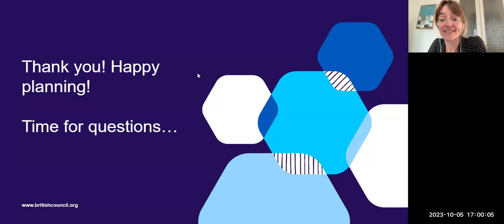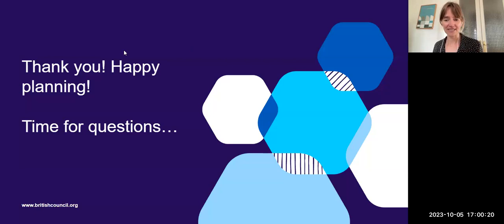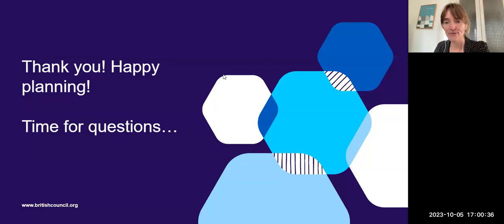Thank you, Jorge, for that session — really interesting, loads of great ideas. On World Teachers' Day, it's very relevant to talk about shared responsibility, getting students involved, and moving away from purely teacher-led lessons. That really helps students feel more engaged and more part of the team. We've got a lot of questions in the Q&A — let's have a look at those.